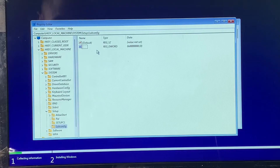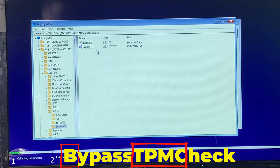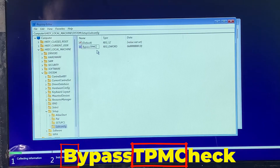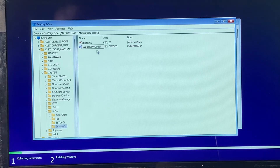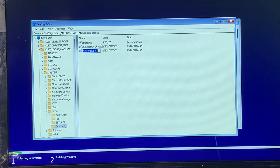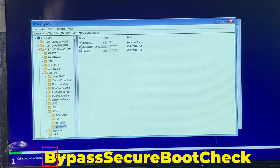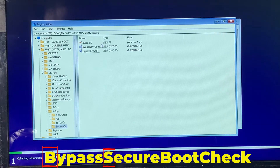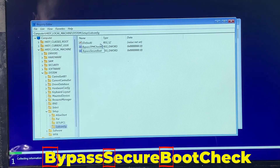For the first DWORD, type 'BypassTPMCheck' — the B is capital, TPM is all capitals, and Check has a capital C. Press Enter when done. Then right-click again and create another DWORD. This one is for bypassing Secure Boot: type 'BypassSecureBootCheck' — B is capital, Secure has a capital S, Boot has a capital B, and Check has a capital C. Press Enter when done.